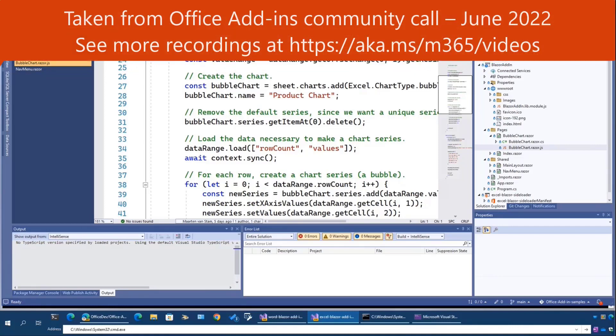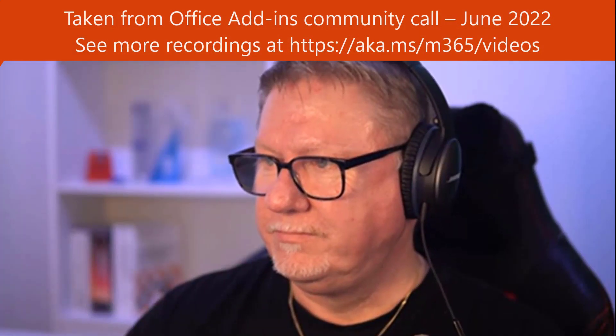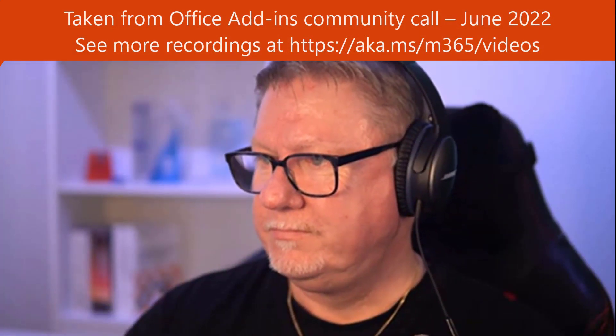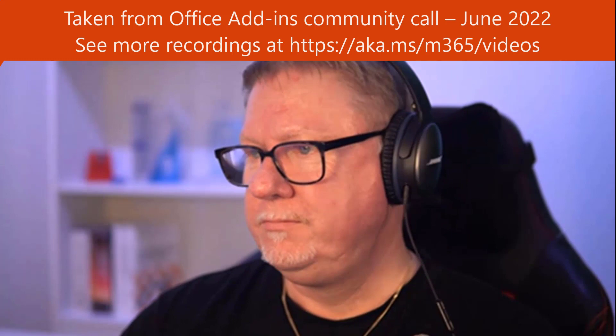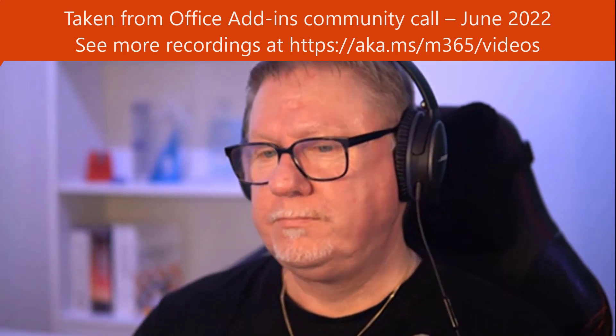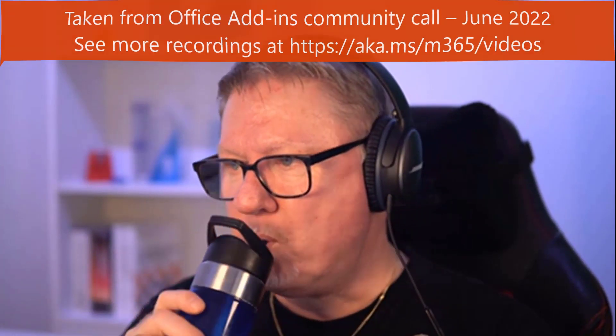Okay, that's it. Close my screen there. All right. Thank you, Martin. We really appreciate the community contribution you've made here with these samples to the Office Add-in Samples repo.